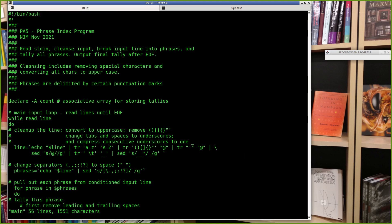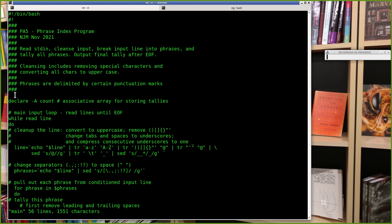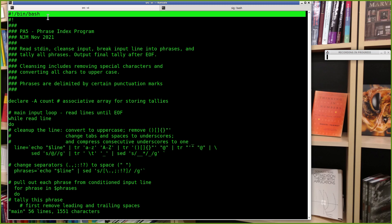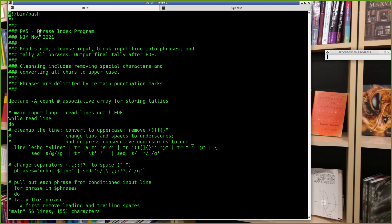This was my version of PA5. Make sure your shebang is at the very beginning of your script. Some people added comments at the top and pushed the shebang down — it's not a shebang if it's not the very first line of the file. If someone on a different shell tries to run your script, it won't work. Always make sure the first line is #!/bin/bash.